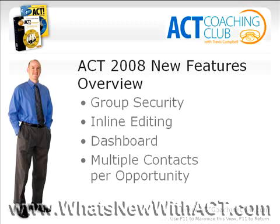My name is Travis Campbell. I can be found on the web at actcoachingclub.com. I wish you all the best. Good sales. I hope this helps you make a good decision whether ACT 2008 is right for you. I wish you all the best, and we'll see you next time on the web.